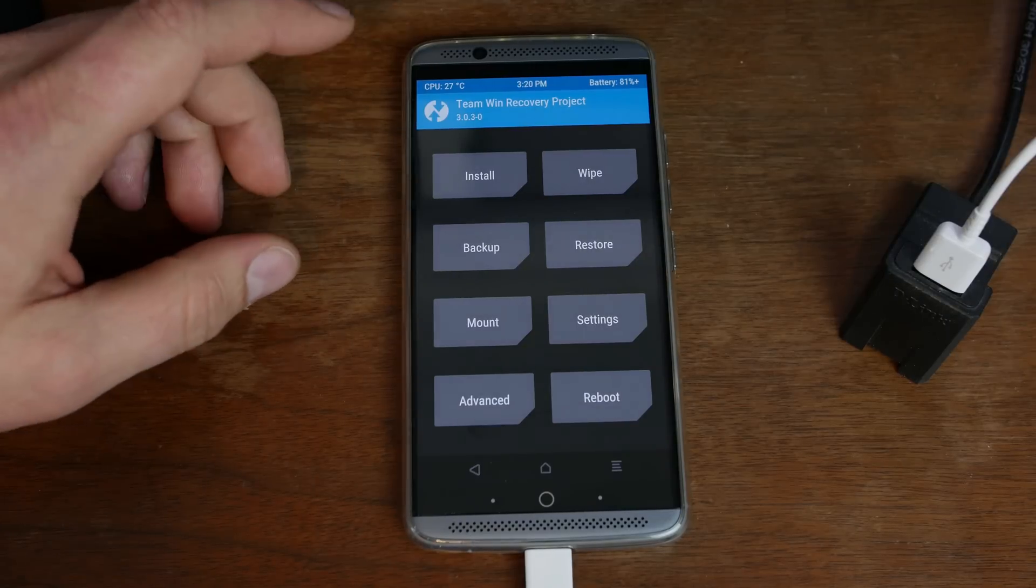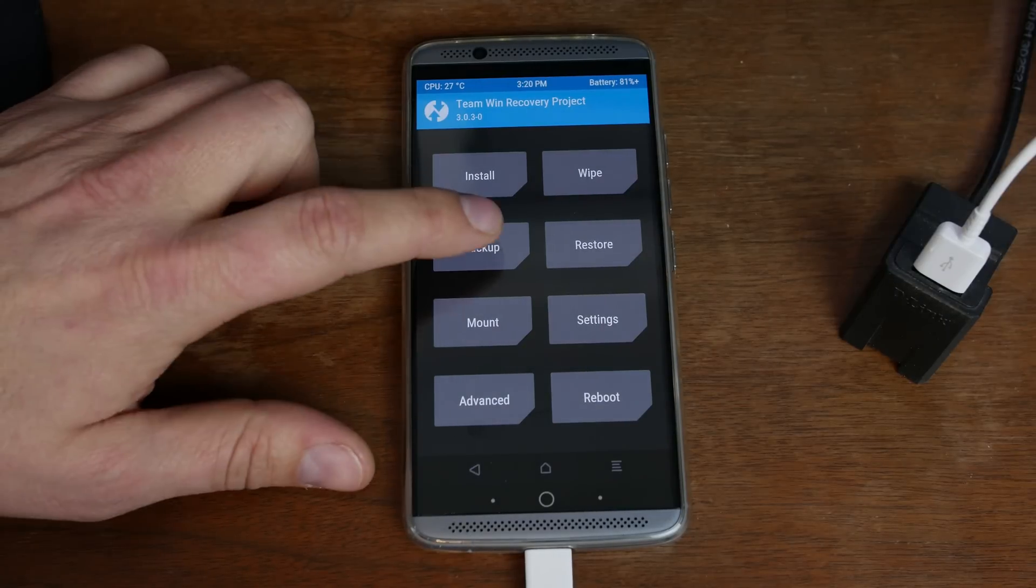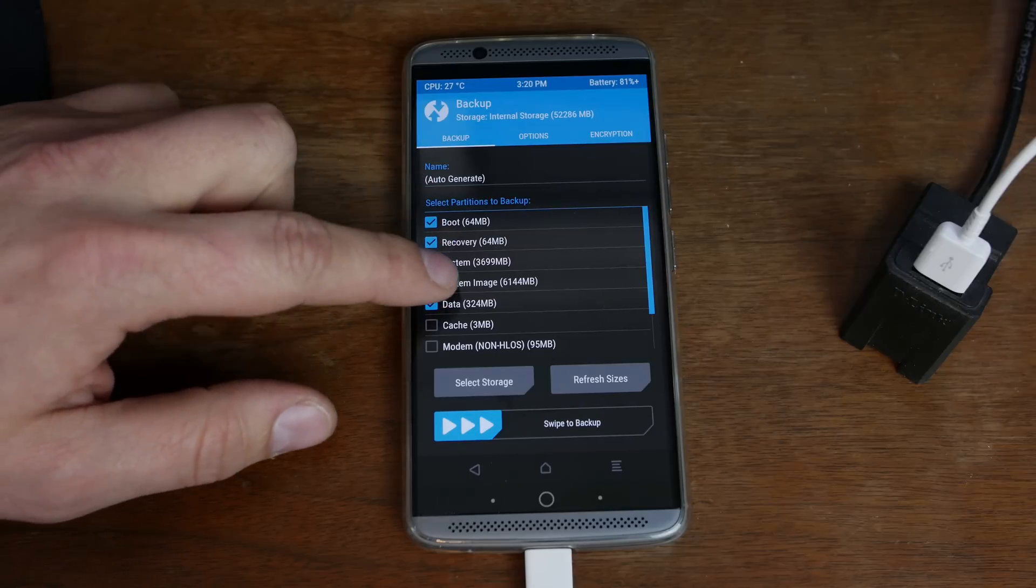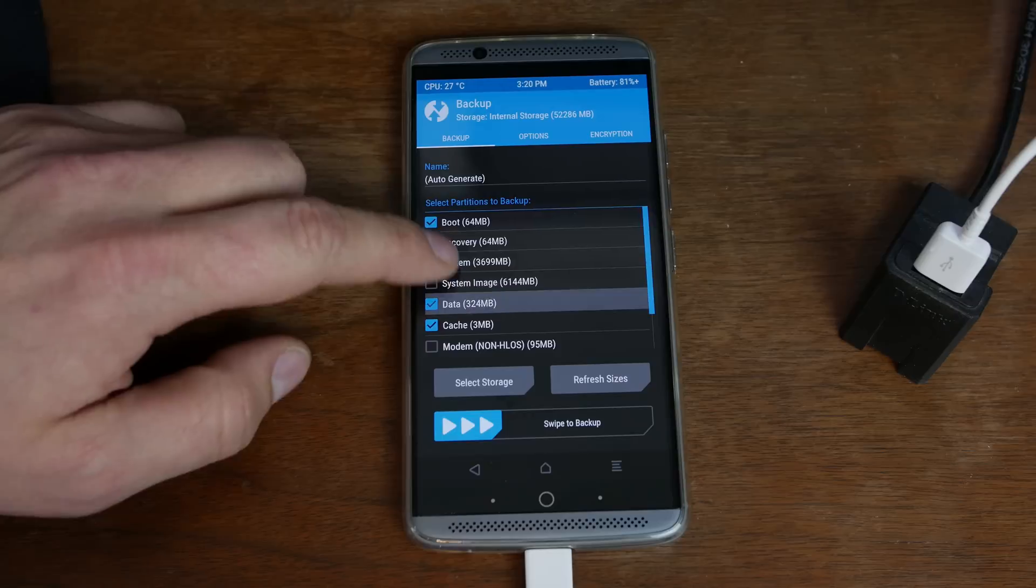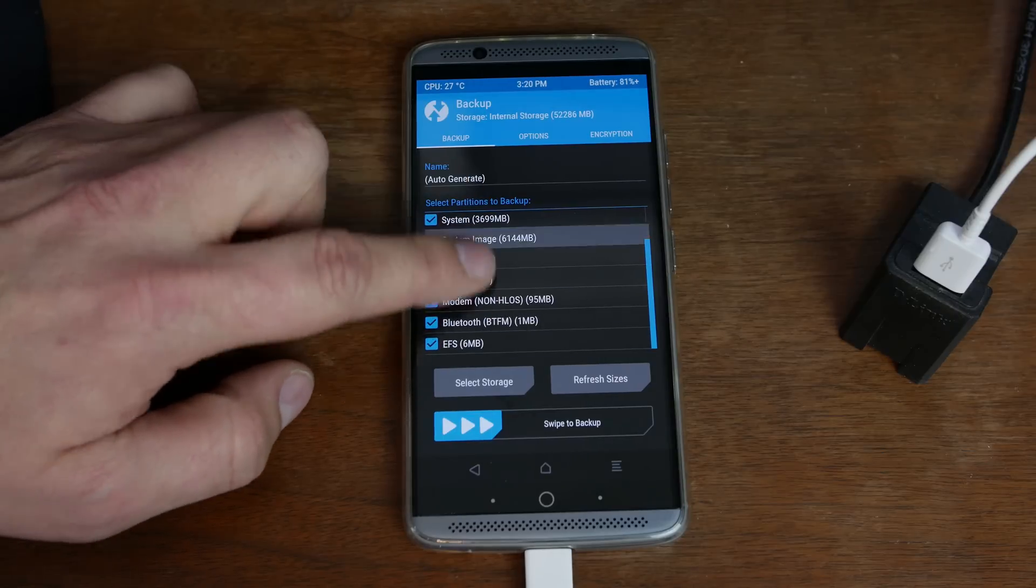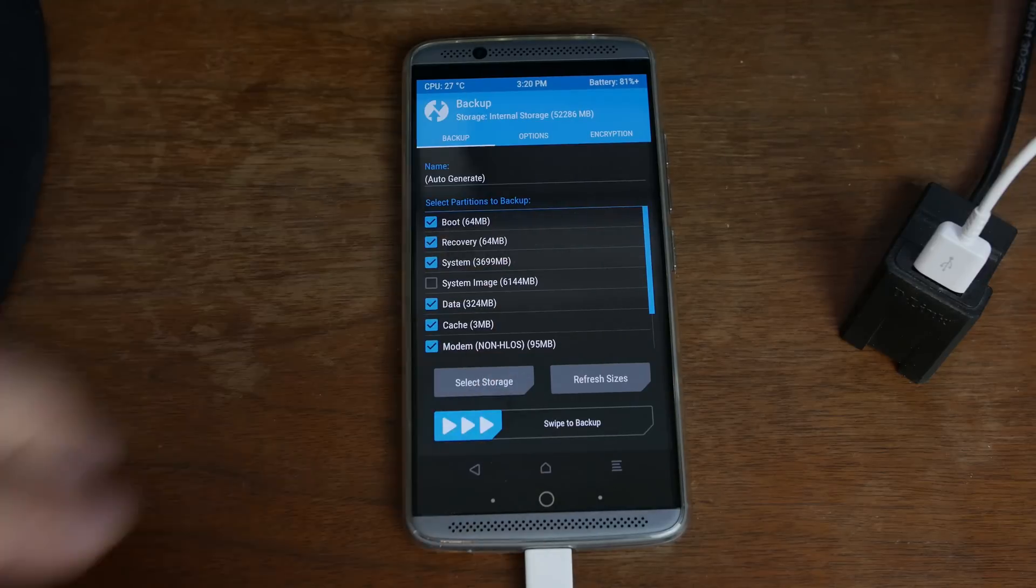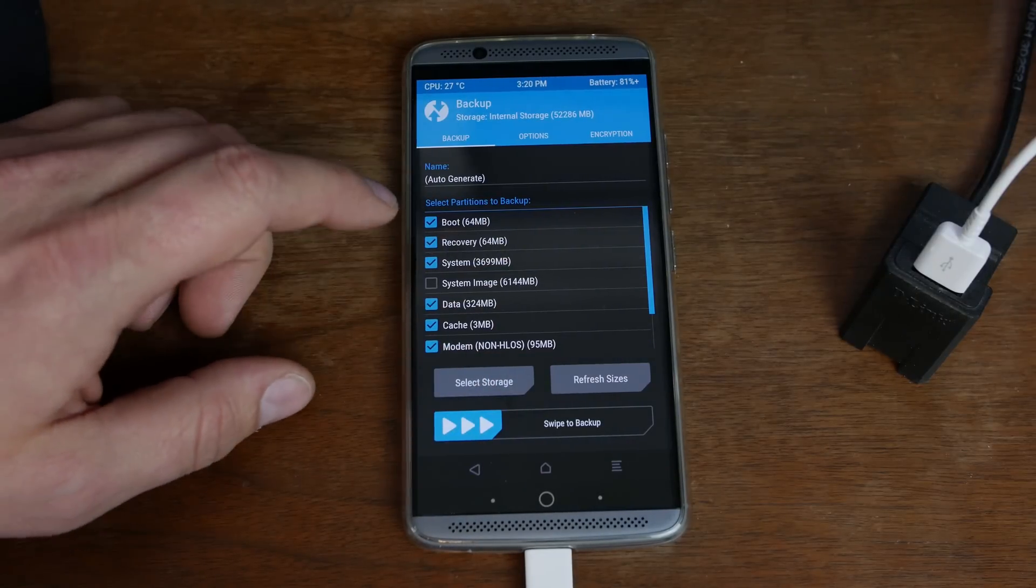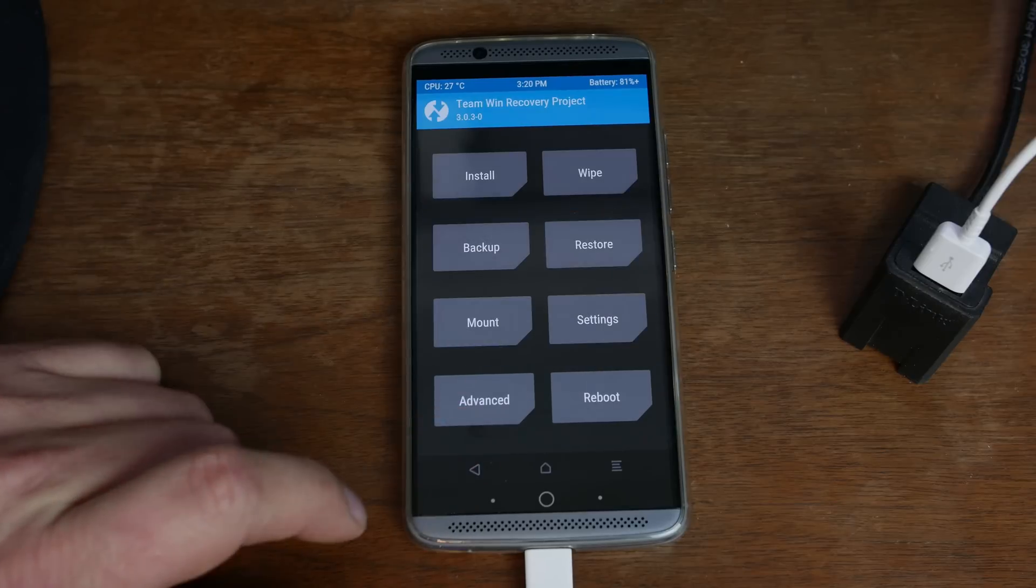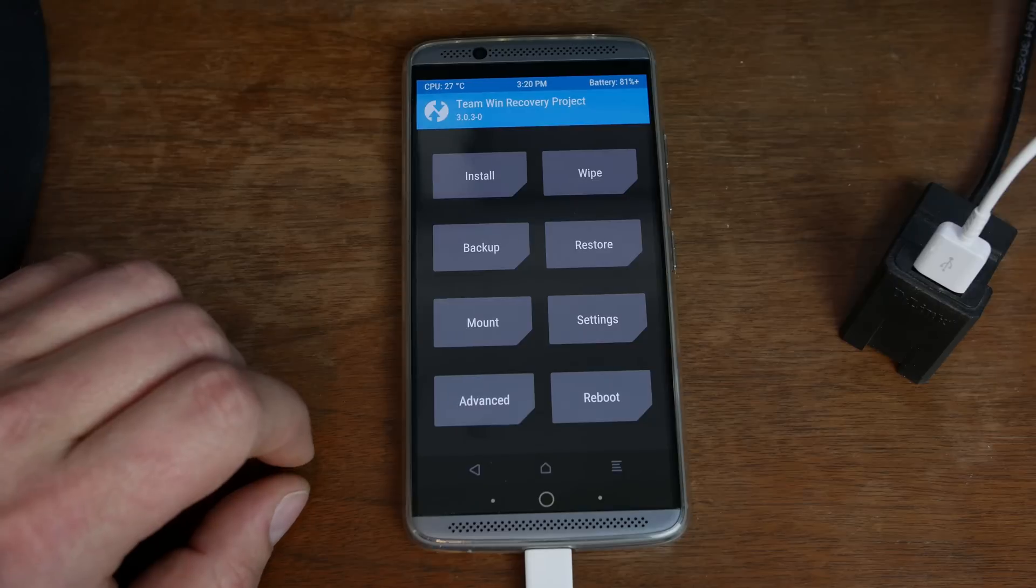So basically there's a couple things you're going to want to do. The first thing you always should do is you should come in here and do a backup and select everything that you want to backup. I don't need a system image. Cache, modem, bluetooth, EFS, probably all that. And go ahead and swipe across and do a backup of your device. I'm actually not going to do that on my device here just because I know how to restore it if it's an issue. So we're just going to go straight into the root process.